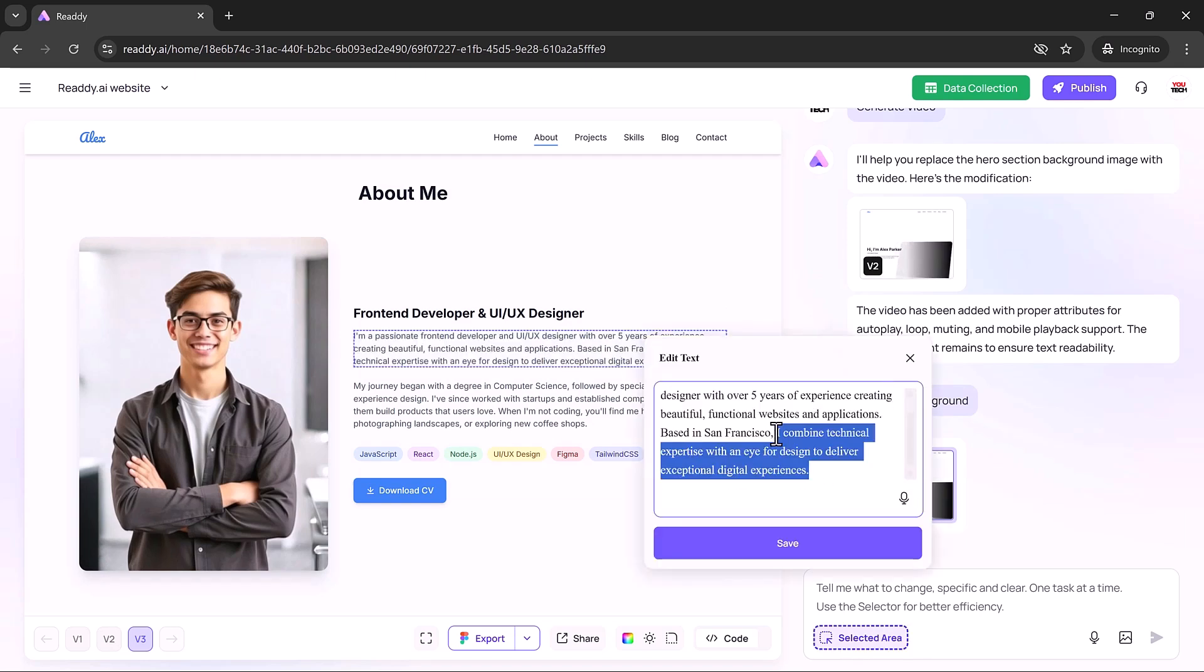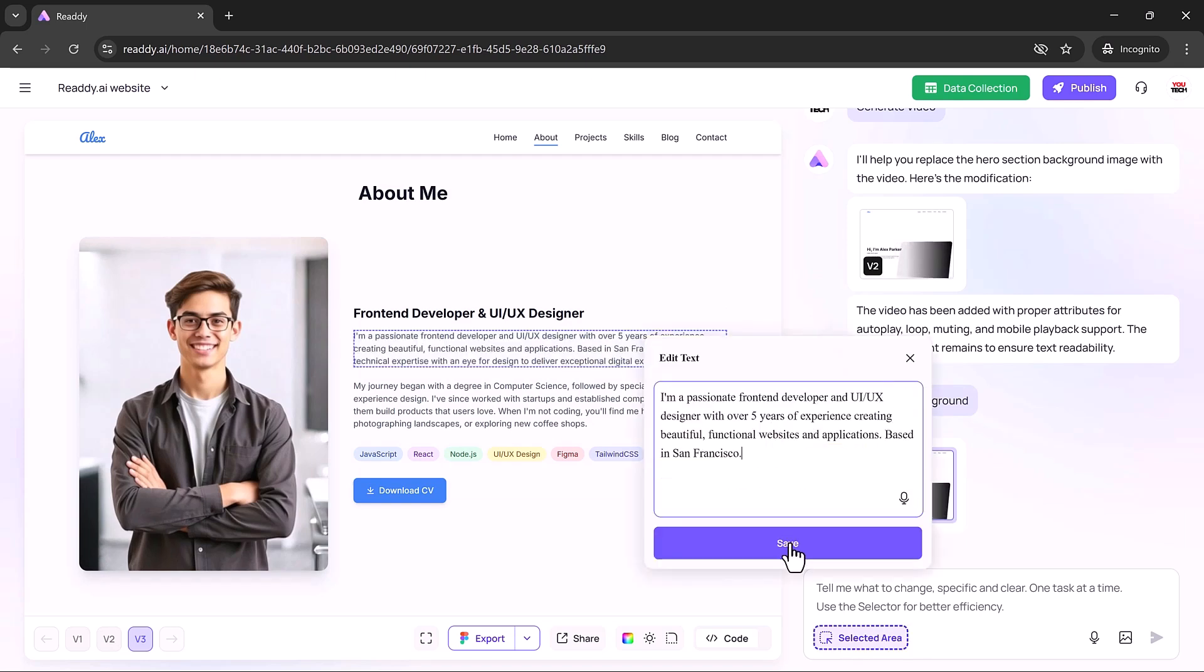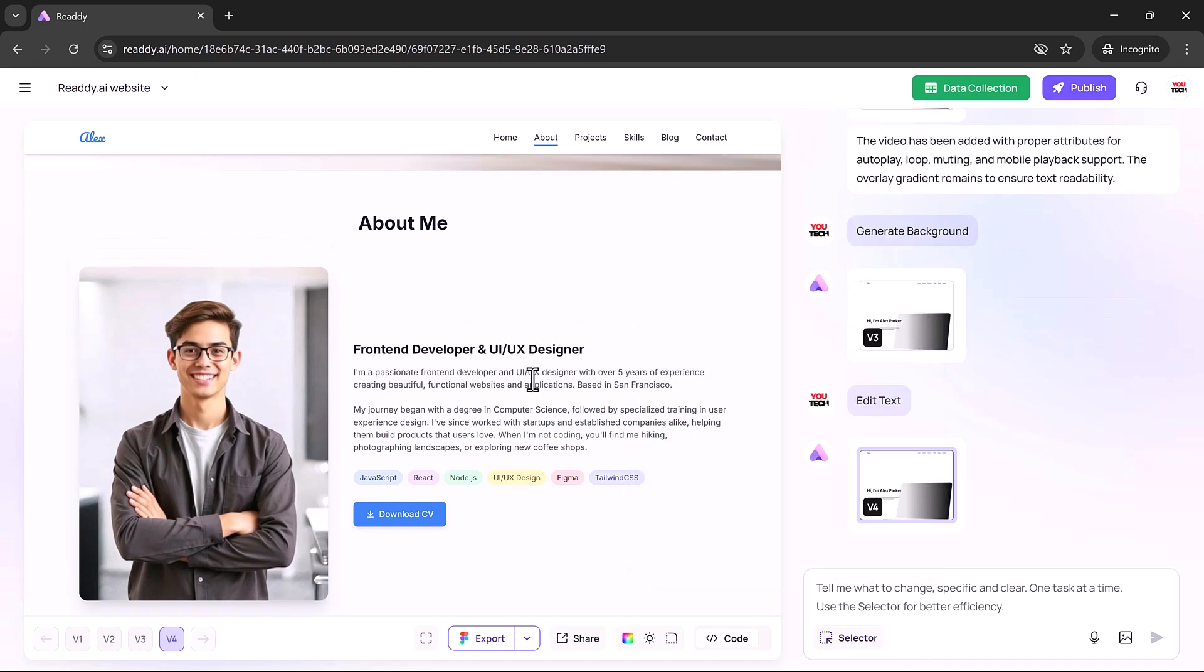Edit text directly by selecting and typing. Every interaction is designed to keep you in your creative flow, making customization feel natural and seamless.